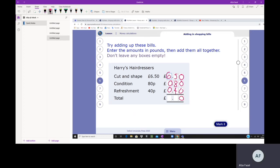Then we've got 50 + 80 + 40, so we're going to count in our numbers. 80 + 40 is 120, and the 50 makes 170. There's my 1. 6 pounds and 1 pound is 7 pounds, so the answer is £7.70. Again, you can check the answer by using the inverse operation.